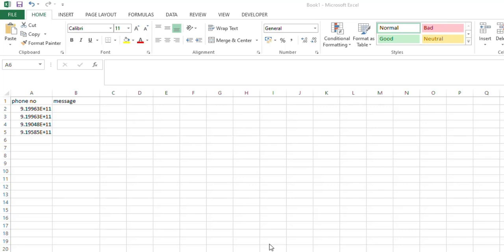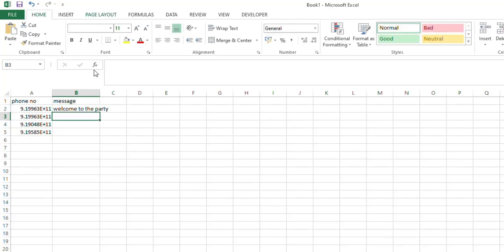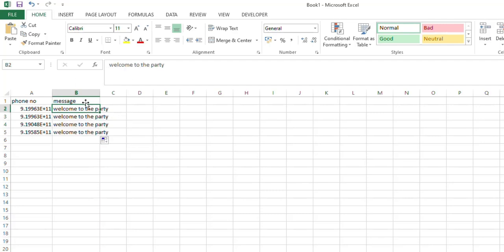Hello friends, happy day to all! Today we are going to see how to send a simple bulk message from Excel to WhatsApp. For this, just open Excel. Here you have to type the phone number and message. I am typing 'Welcome to the party' or 'The school reopens on a particular day.' You can type any message — I am dragging this message to all the phone numbers.